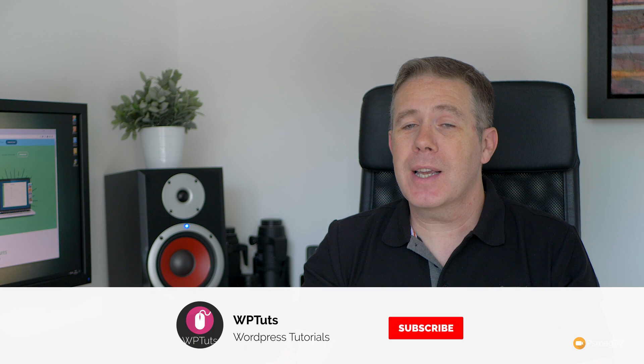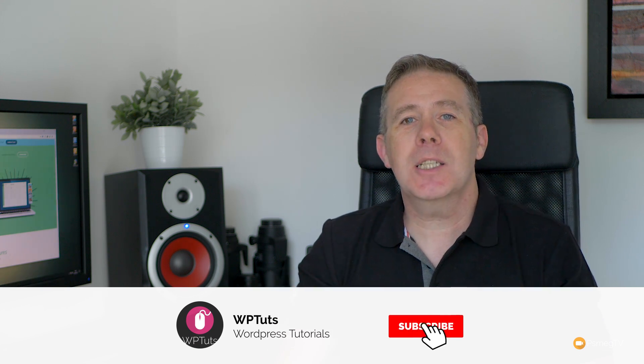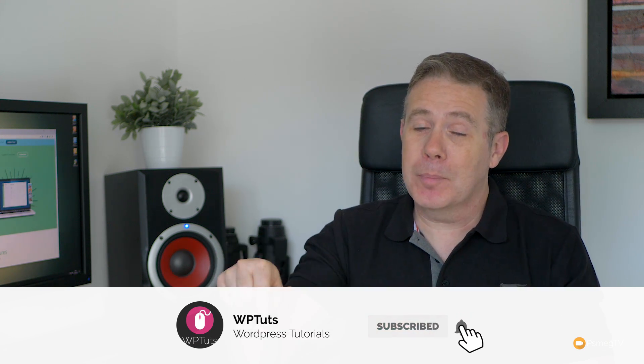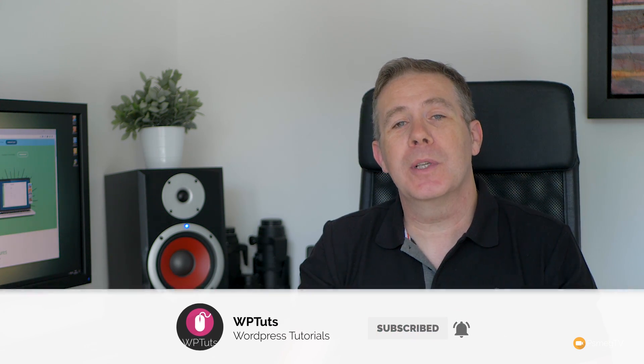My name is Paul C, and welcome to WPTuts, where I show you how to create beautiful WordPress websites. If this is your first time on the channel, please consider subscribing and hitting that bell icon below to be notified every time new content is added.